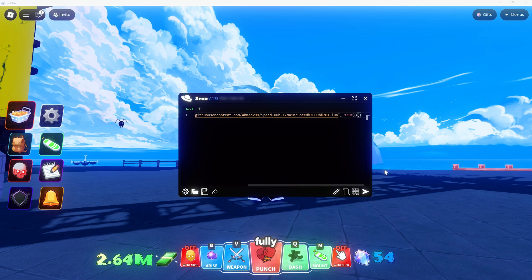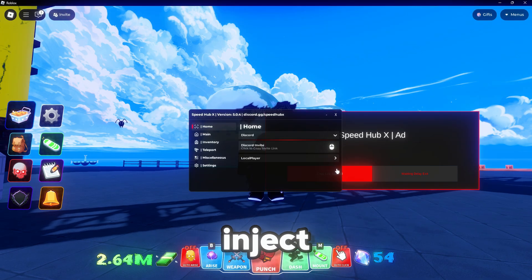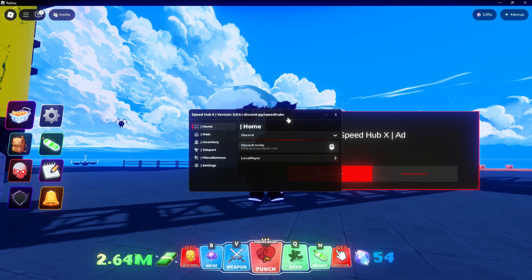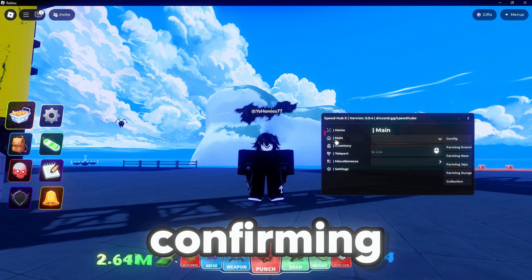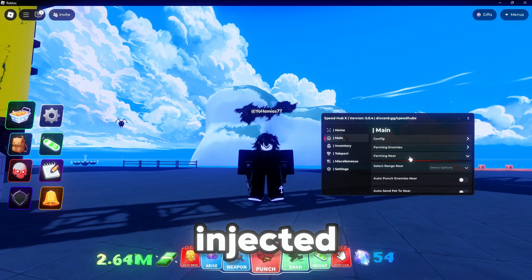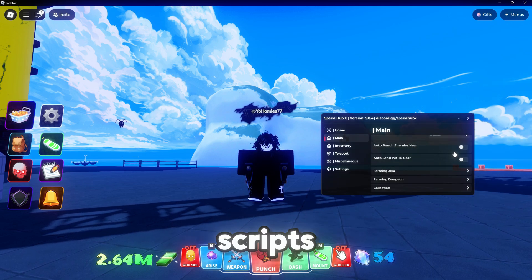Open Roblox Player, join any game, and let it fully load. After that, open Xeno, hit inject, and you'll see a notification in the top right corner confirming it's injected. Then you're ready to start using your scripts.